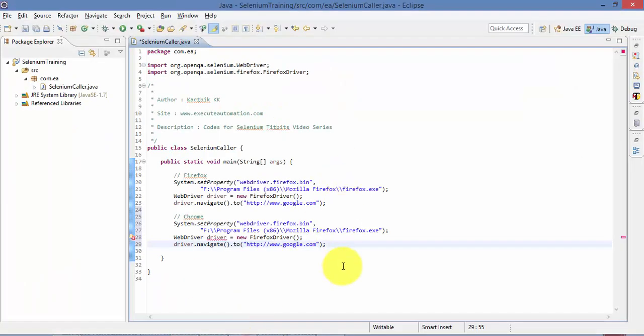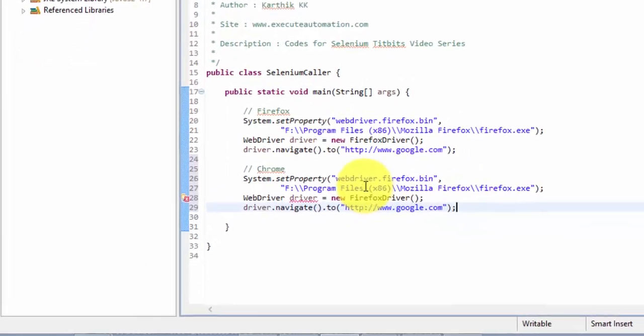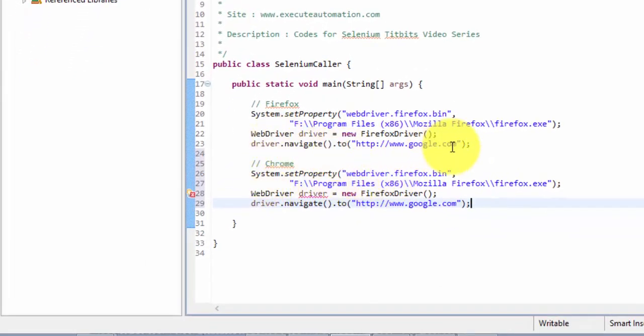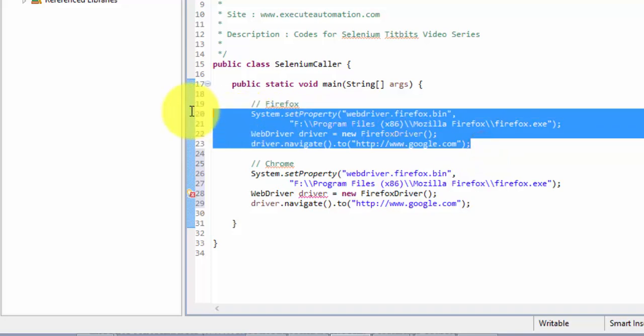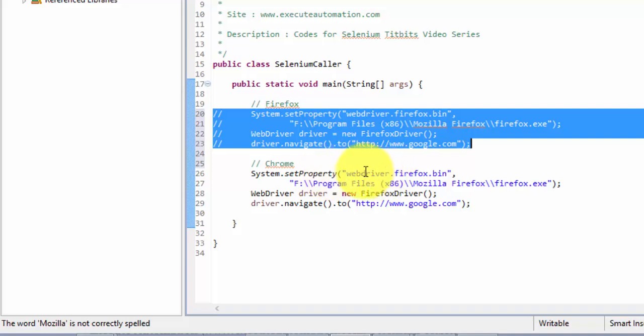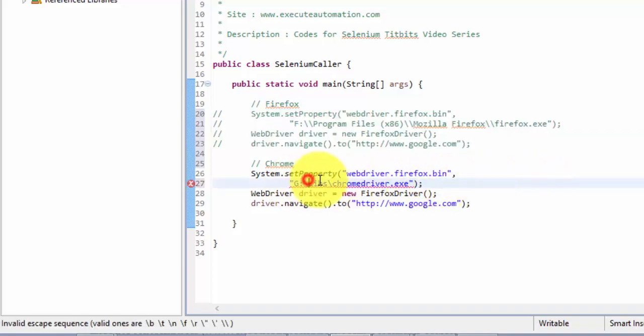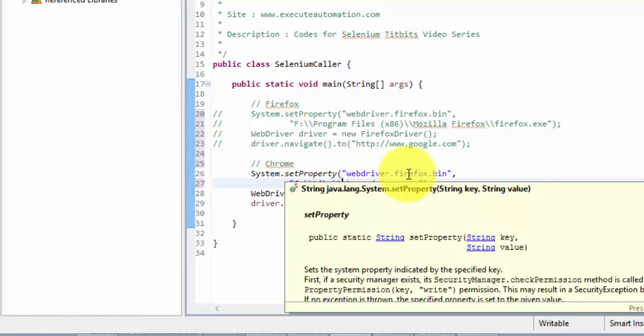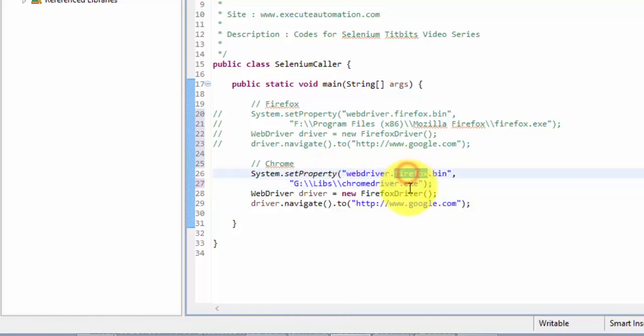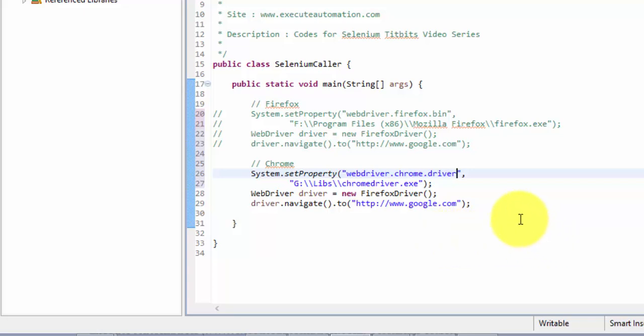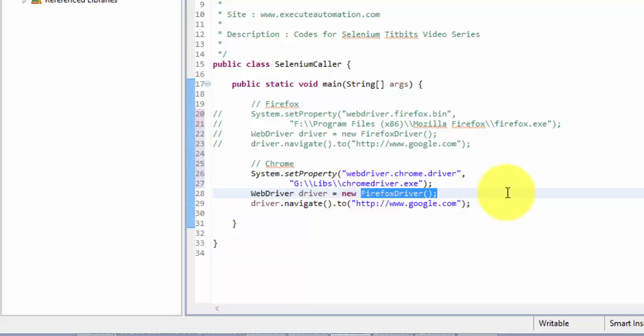And then again, I need to set the home path for this particular driver. So let me comment this out, and then let me paste it right here. Again, it's double slash. So for this property, the key value is webdriver.chrome, since we're going to use the Chrome driver. And instead of bin, we should use driver. And then instead of new Firefox driver, we need to use new Chrome driver.